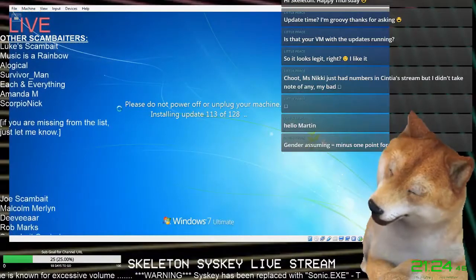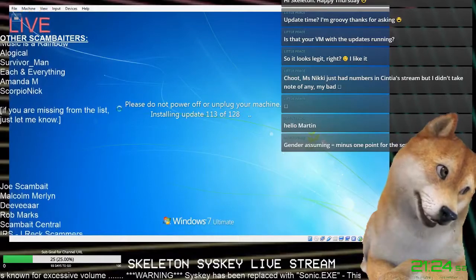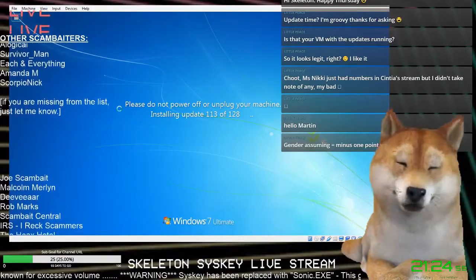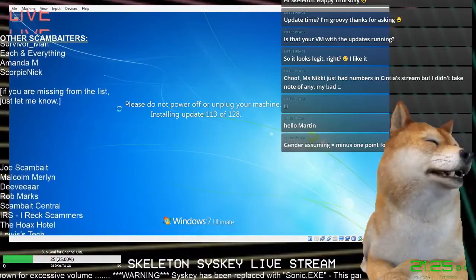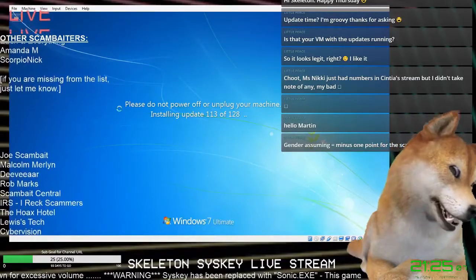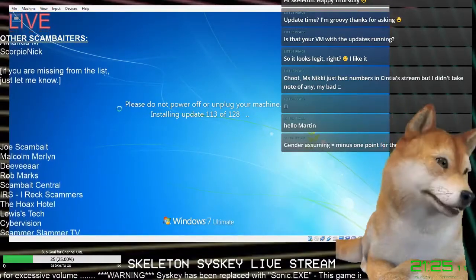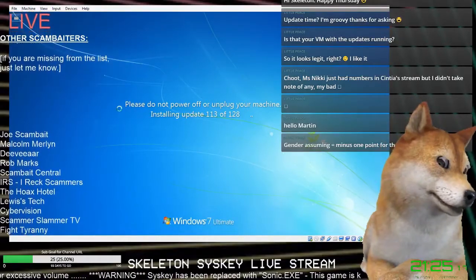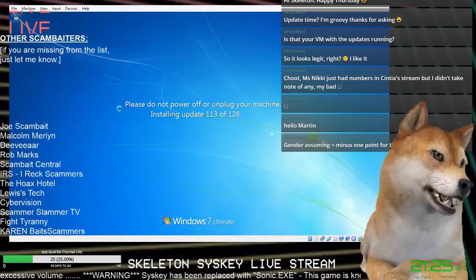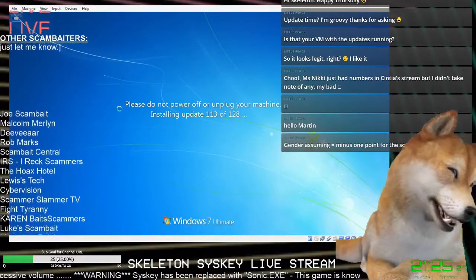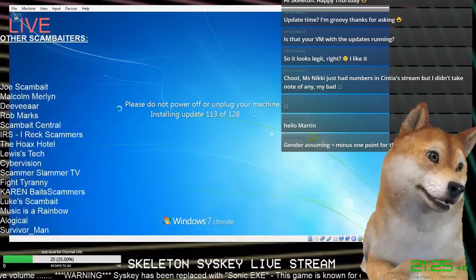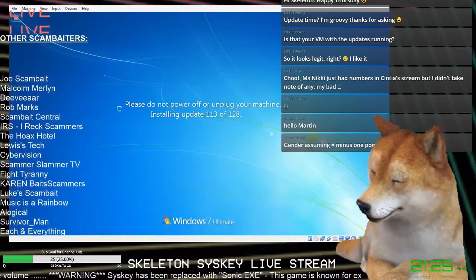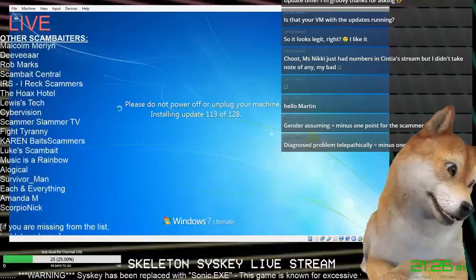And can you tell me that which Windows do you have on your device, ma'am? Is it Windows 7, 8 or 10? Okay. Now what you need to do, I want you to press and hold down that particular key. And while holding it down, you need to hit the letter R as in Romeo. Both the keys together and release together.